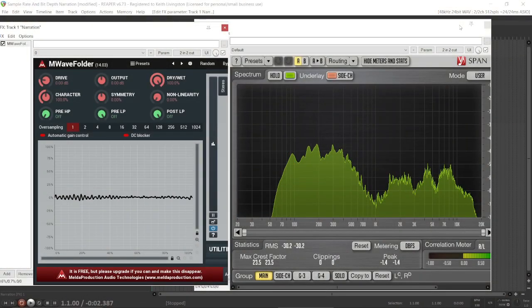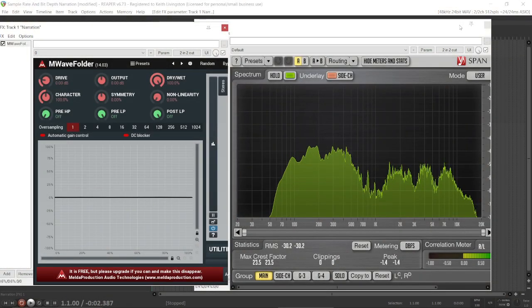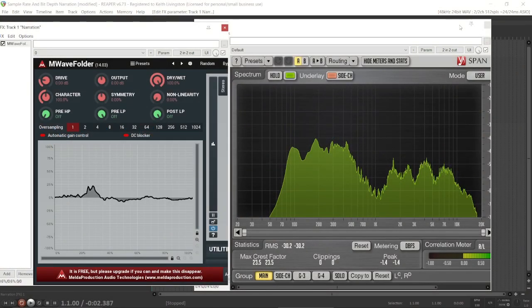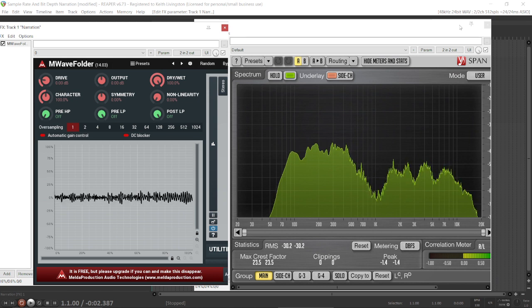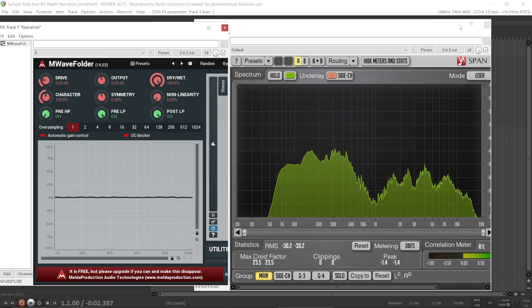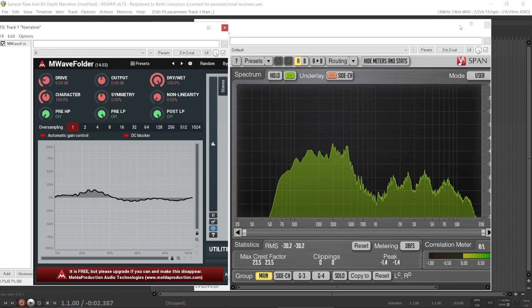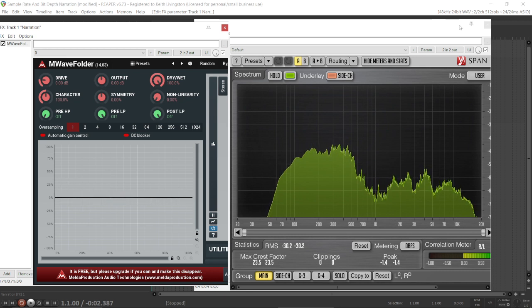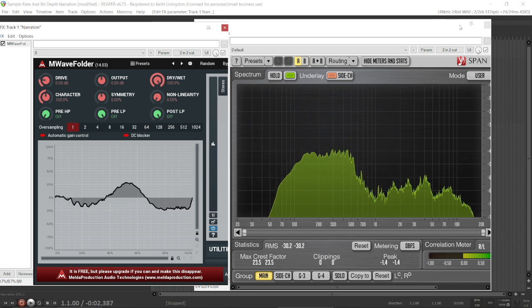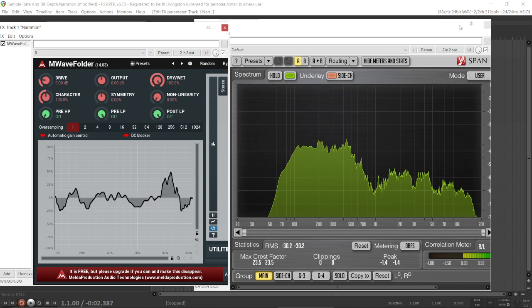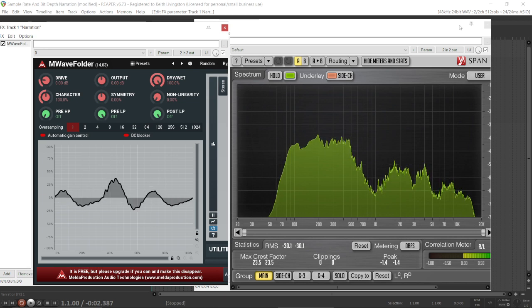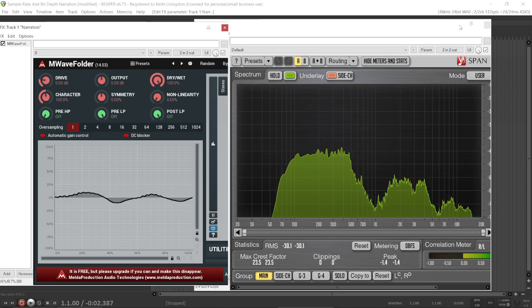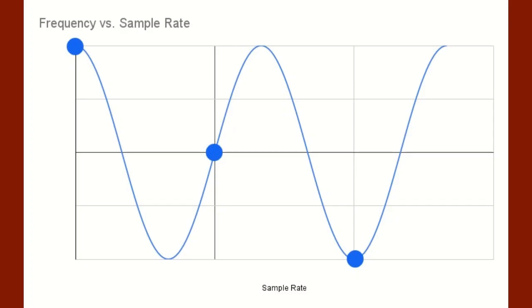What happens if we try to record a frequency that's higher than the Nyquist frequency? Again, we sample at 44,100 samples per second, and we can accurately capture frequencies up to 22,050. But what if we go above 22,050? Well, who cares if we capture them accurately, right? They're above the range of human hearing. We won't hear them anyway.